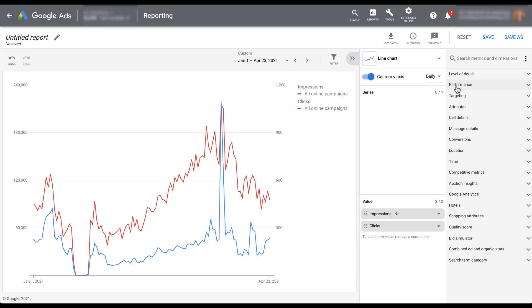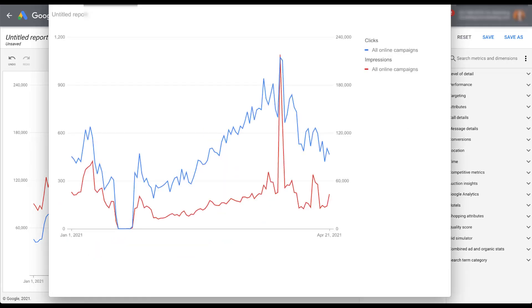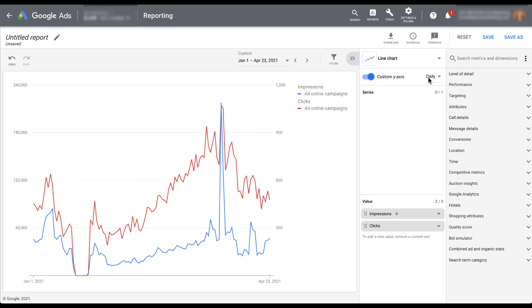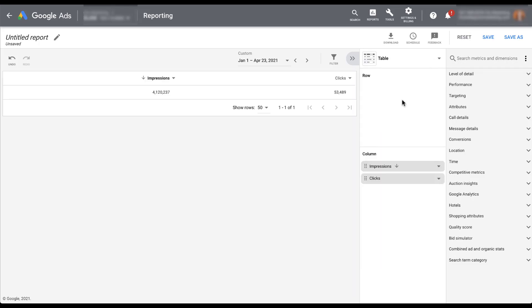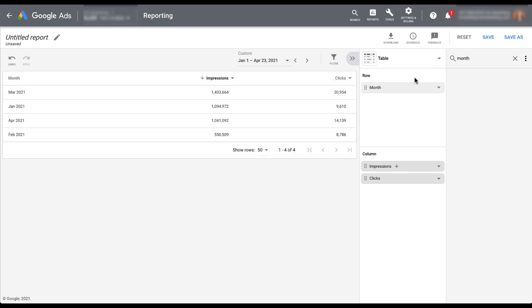Once you've built the report the way you want it, there are lots of different adjustments you can make. You can download it right away — for this type of report, it'll only show PDF or PNG because this is a line chart, so it's visual and you won't get the data points. I've already downloaded this one — it literally just shows the exact same chart you see in the interface. If we change the chart type back to a table and add the month category back in, then when we go to download we'll have more options: CSV, Excel CSV, and other formats. PDF is still available at the bottom, but the file type changes based on the report type.